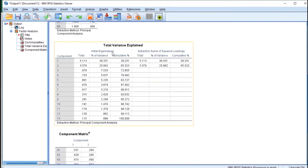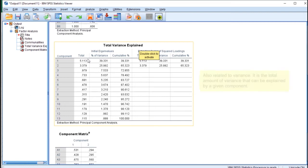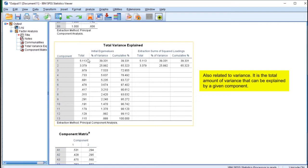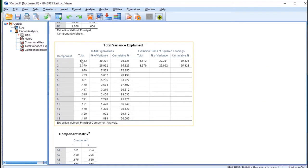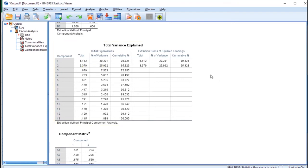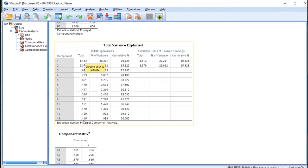Now let's proceed to this table. The number in the total column represents eigenvalue. Eigenvalue means the total amount of variance that can be explained by a given component. For example, component 1 has eigenvalue of 5.113. This table is always arranged from the largest eigenvalue to the smallest eigenvalue because each subsequent component is obtained from canceling out the previous component.